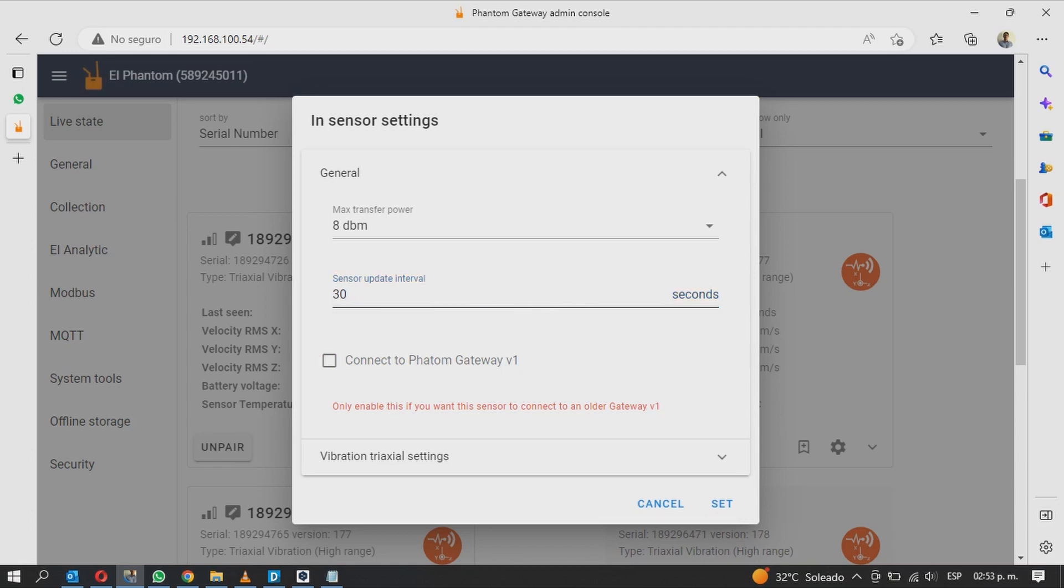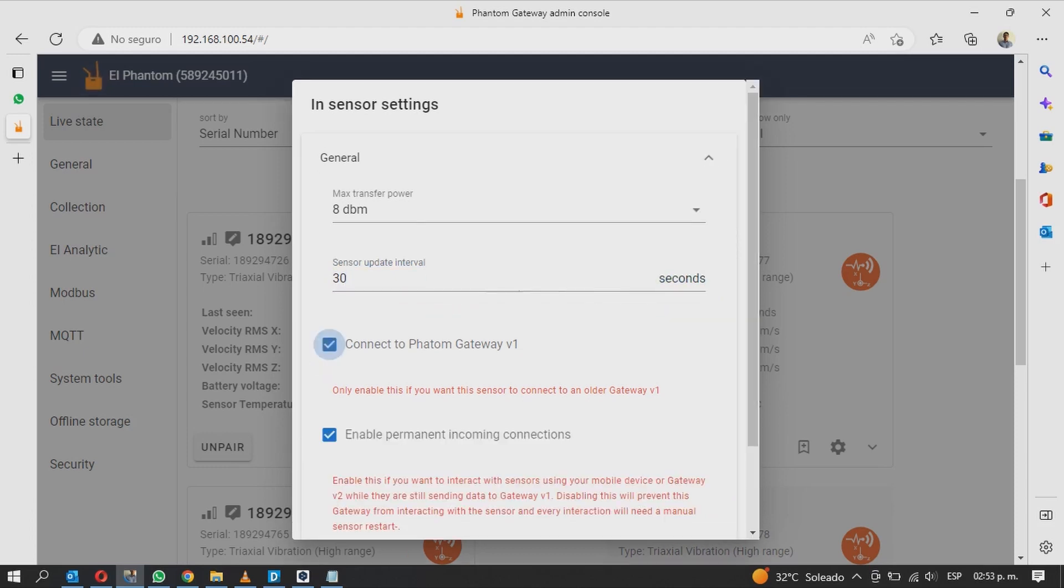Below you will have the option connect to Phantom Gateway V1. If you want this sensor to connect to the gateway receiver of the previous version, activate this option.